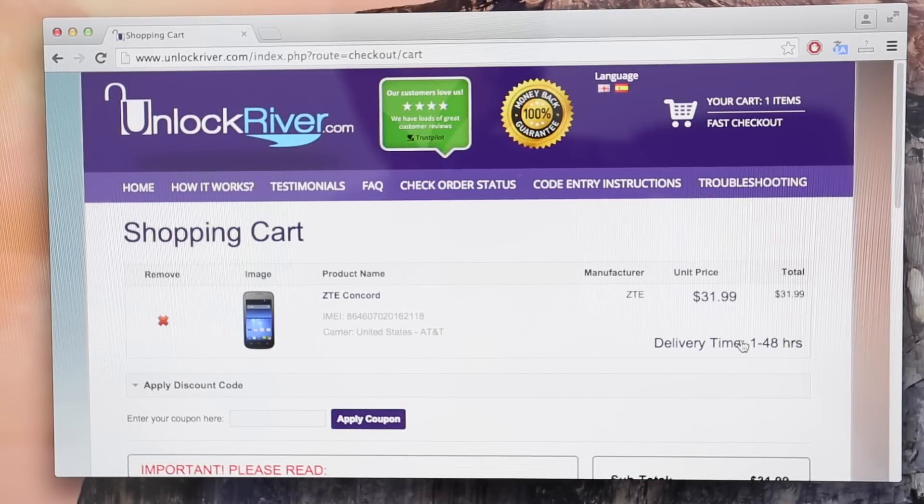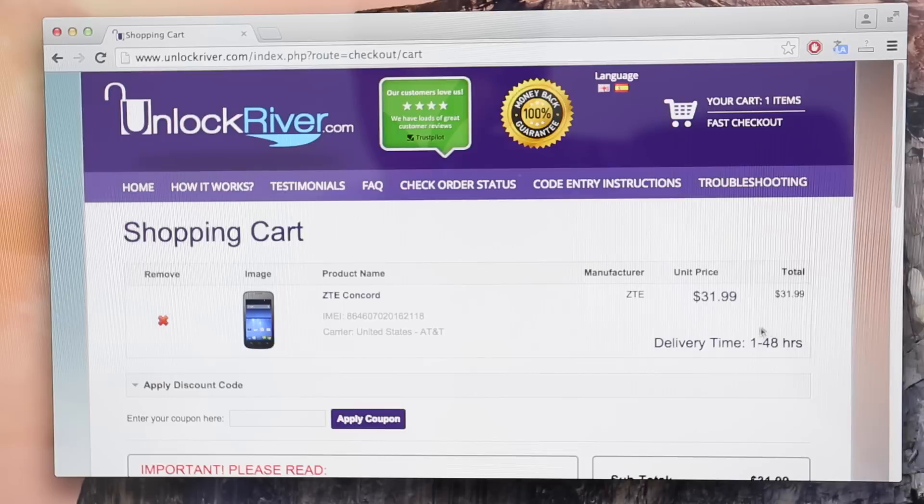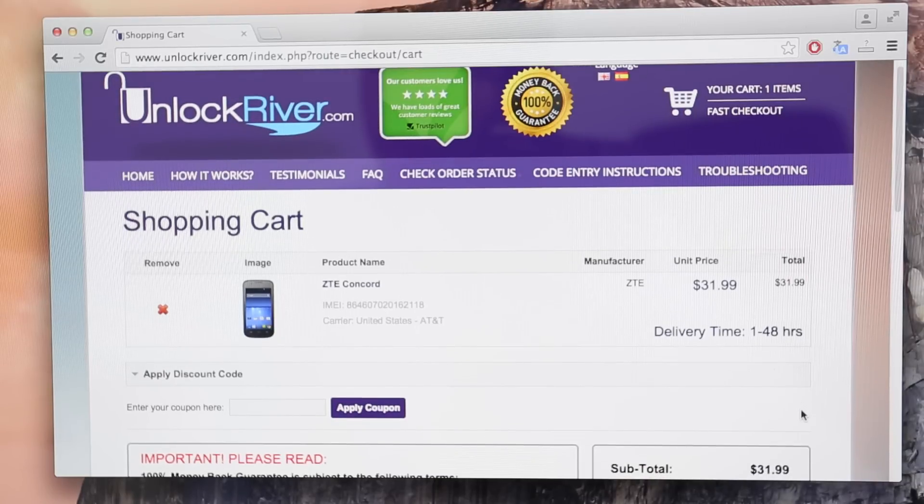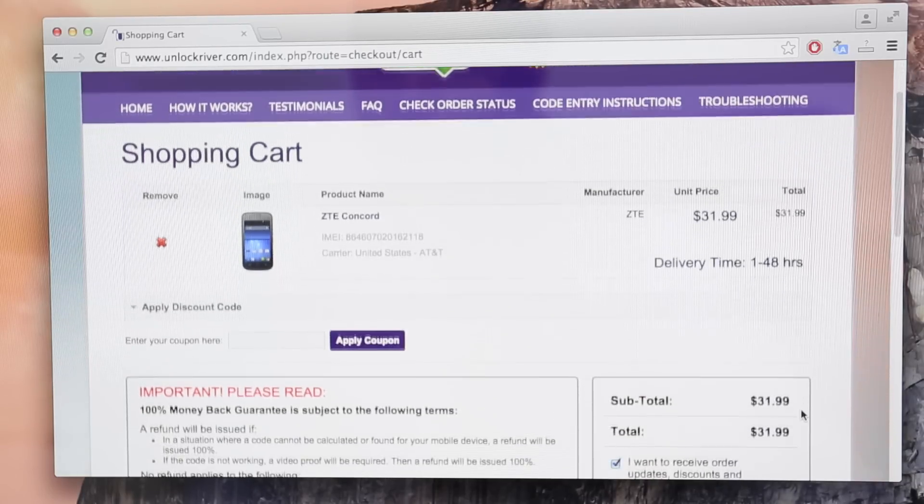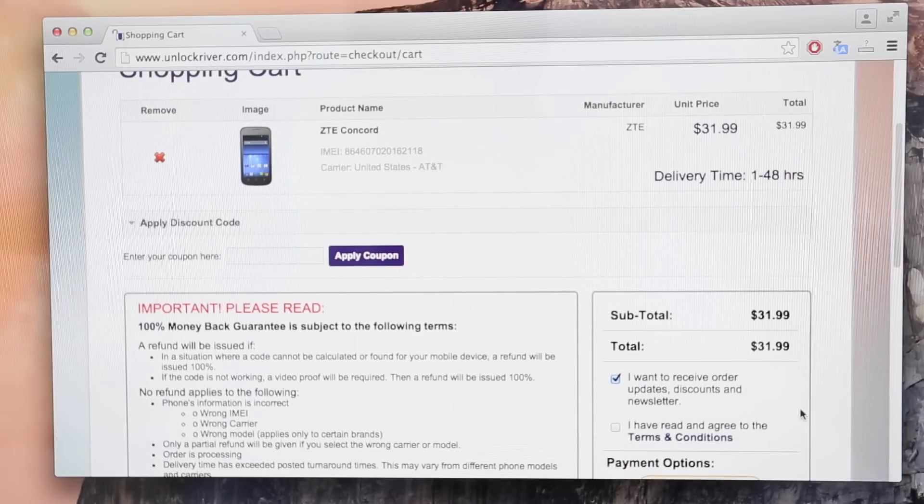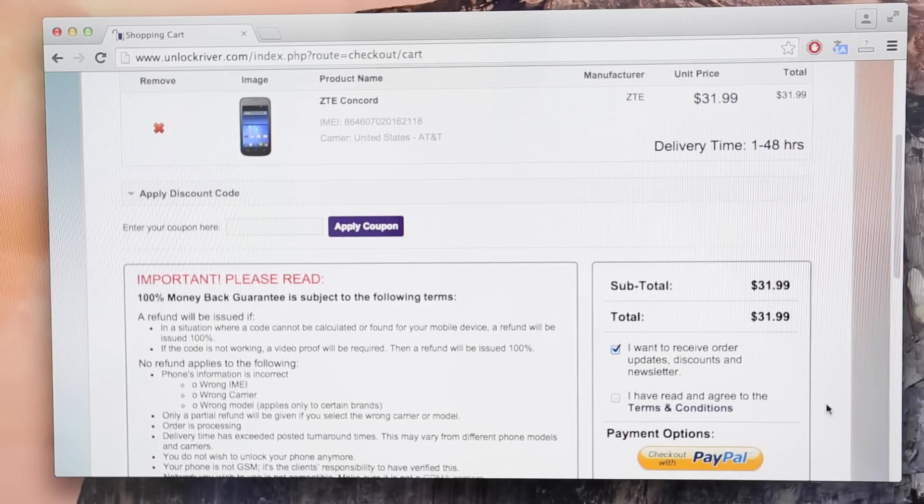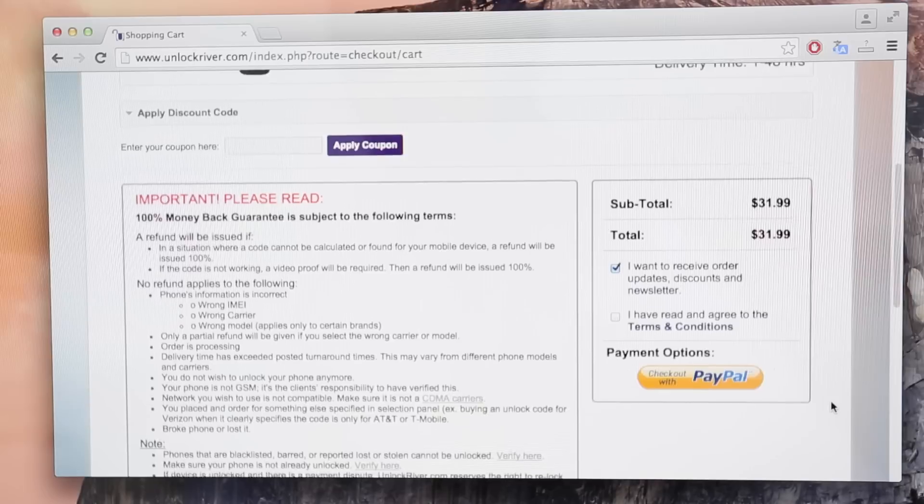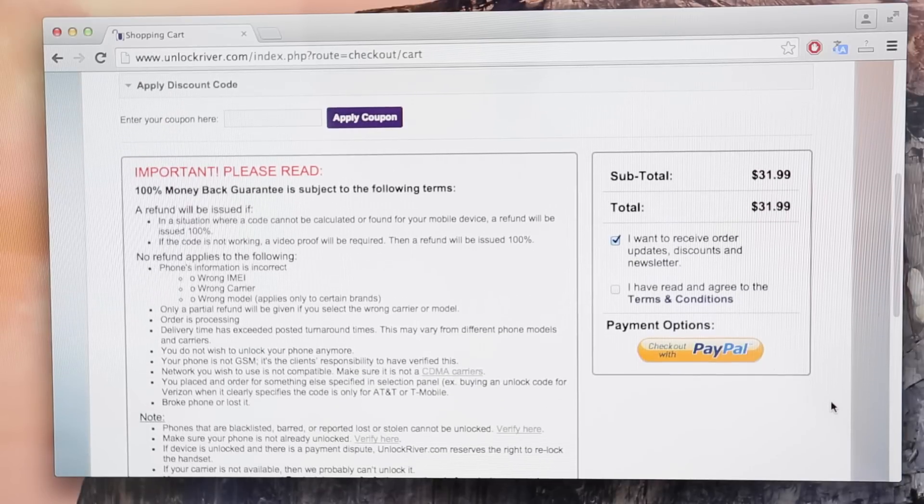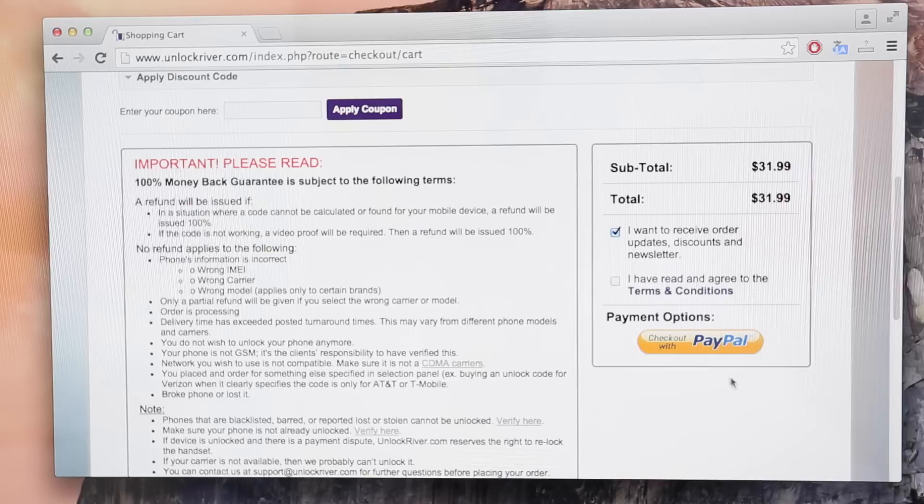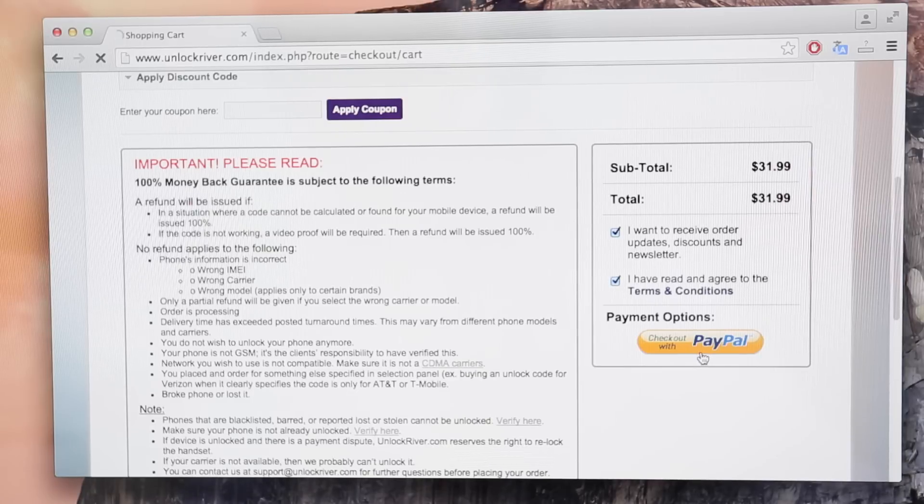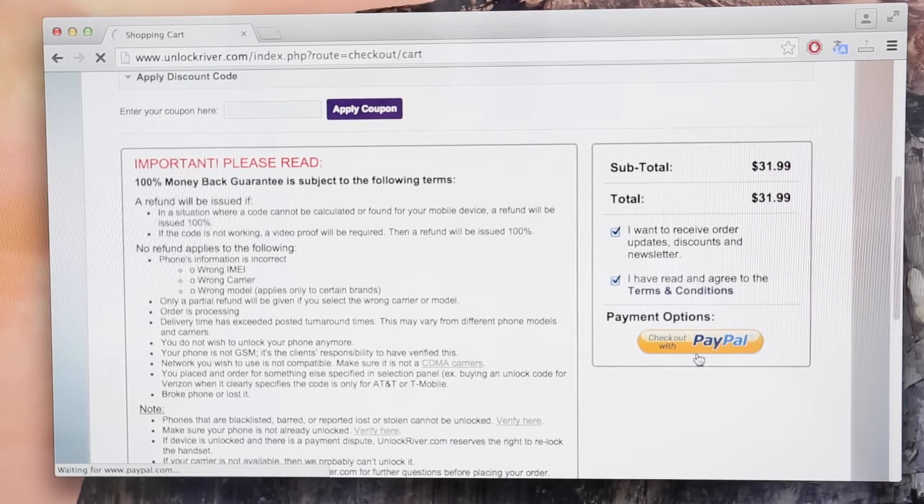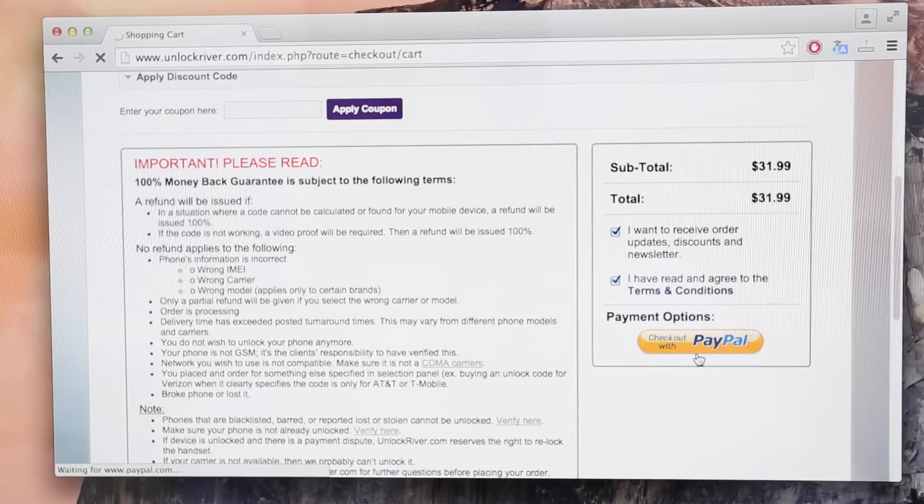So in the following screen you will see a summary of your order. Just make sure you read everything here. There is important information you need to consider but it is all safe. Don't worry. We just want to make sure everything is ready here. As I promised, I was going to show you exactly step by step how to unlock your phone. So I'm going to complete the whole process with you guys. I'm going to click where it says check out with PayPal.